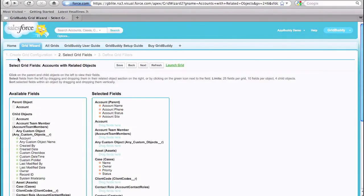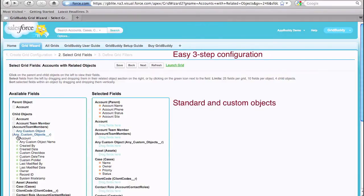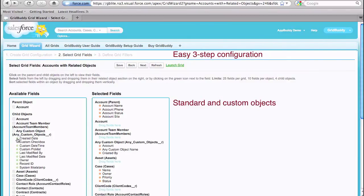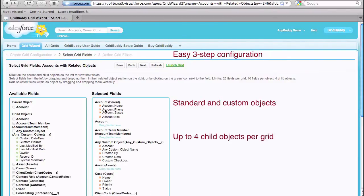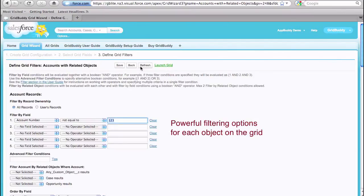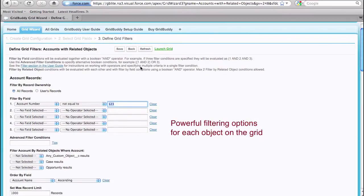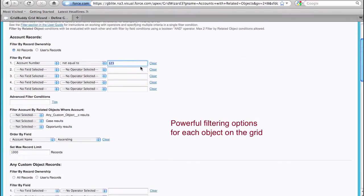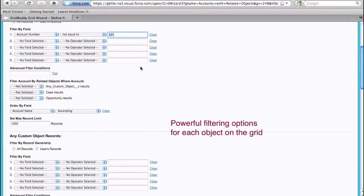GridBuddy is configurable using an easy three-step wizard. Just select the fields you want to appear in the grid and order them however you like. Each grid can have one parent object and up to four child objects. Finally, GridBuddy includes powerful filtering sections for every object on the grid.